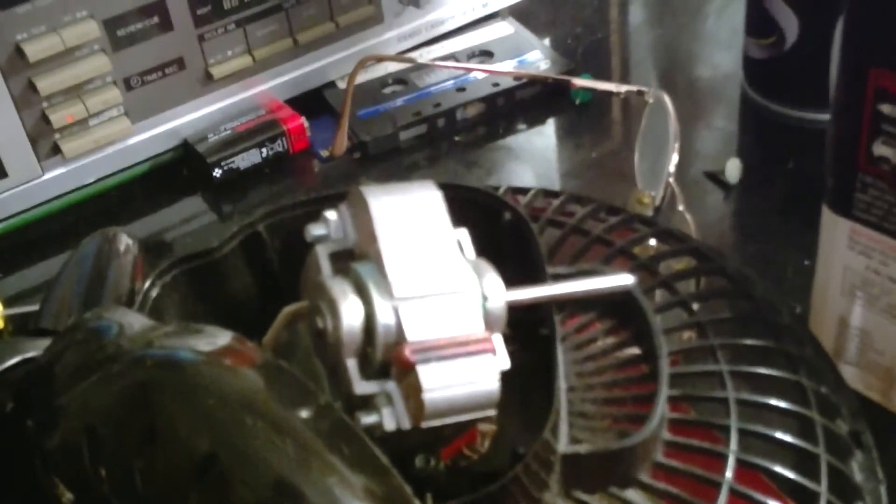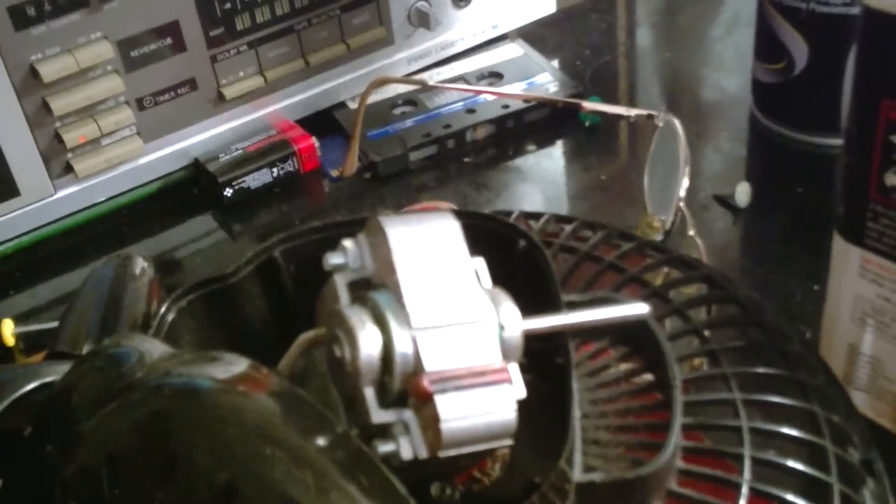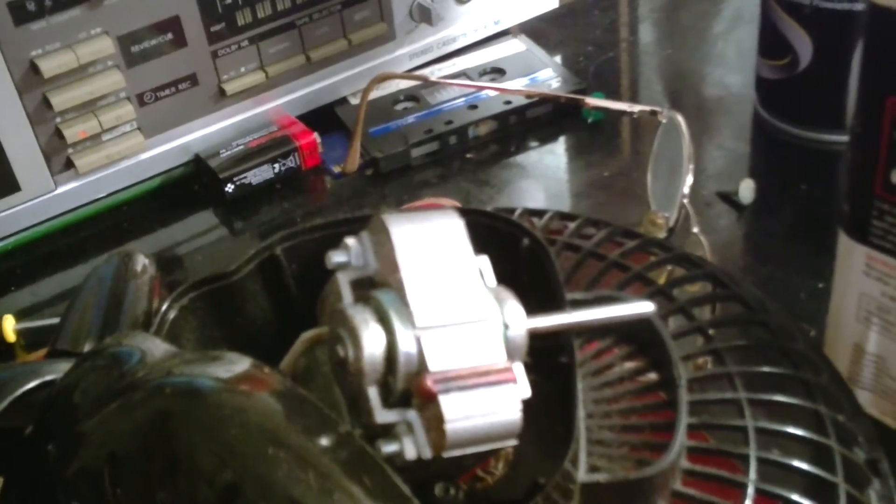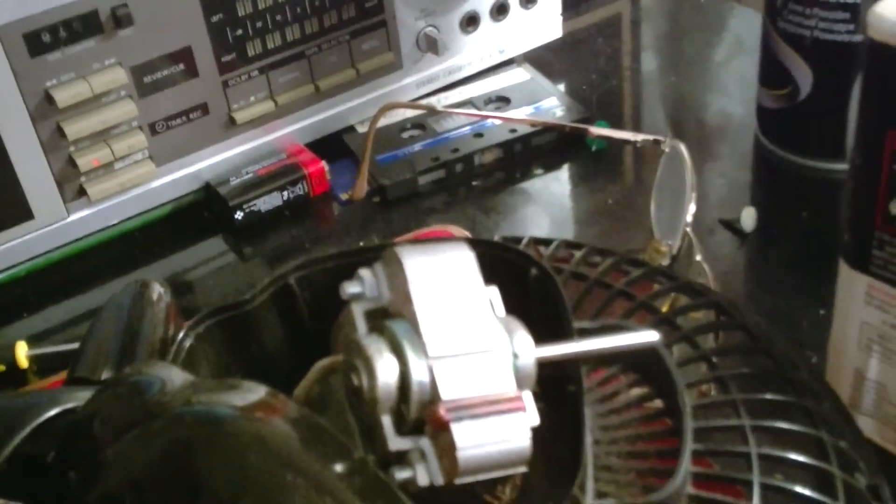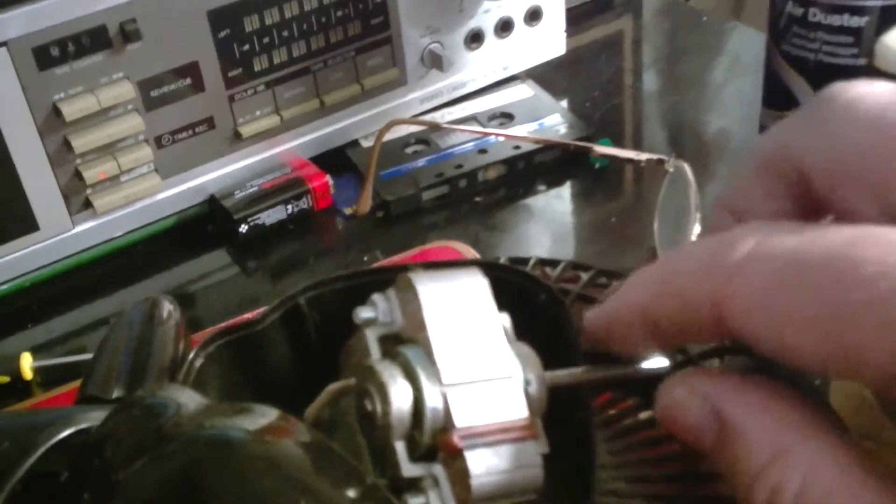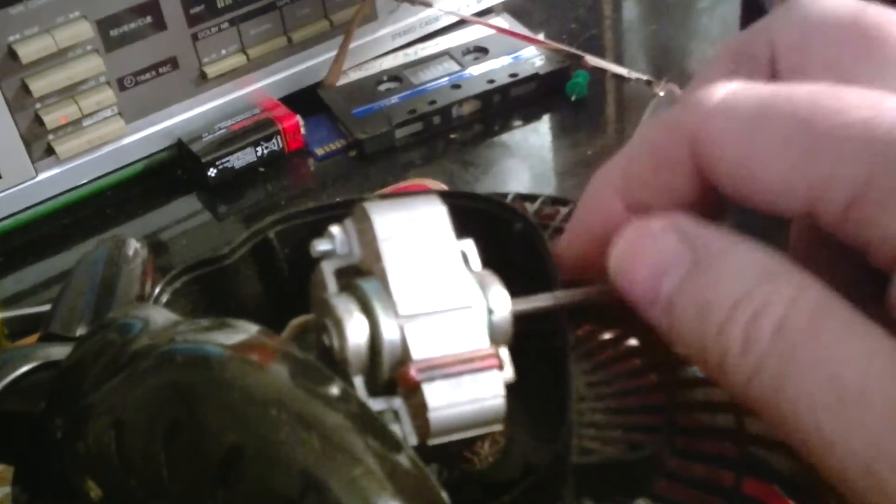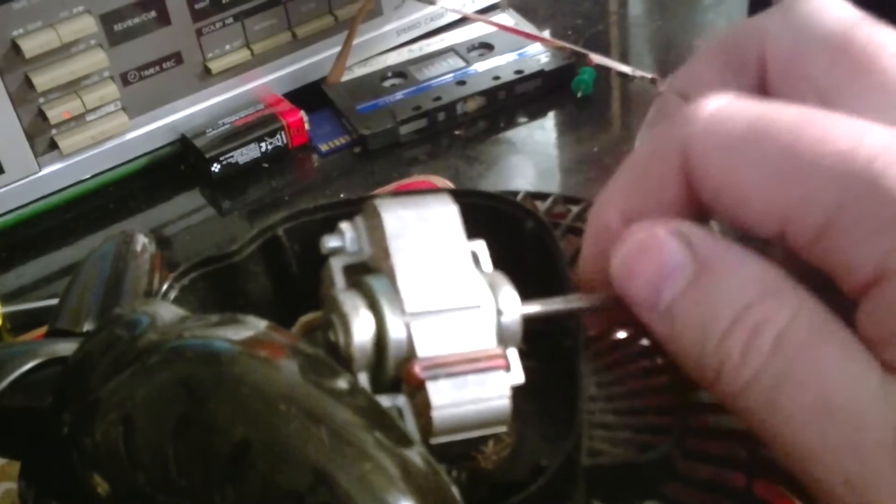The problem is that after a while, the grease that they use or the oil that they use goes waxy, and there isn't much starting torque on one of these things anyway, these shaded pole motors.